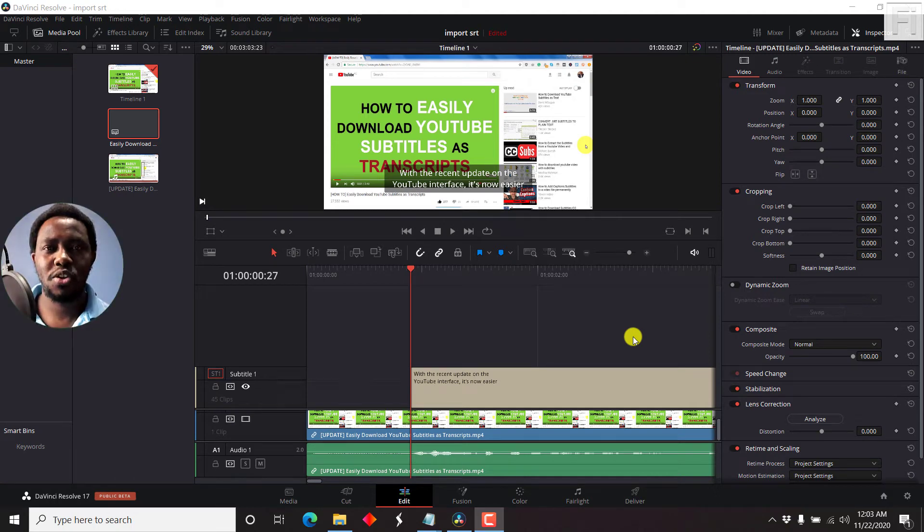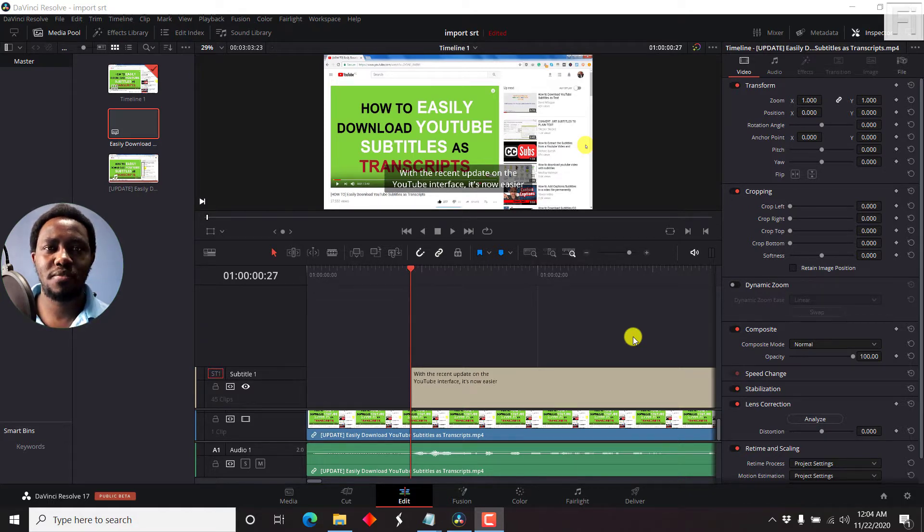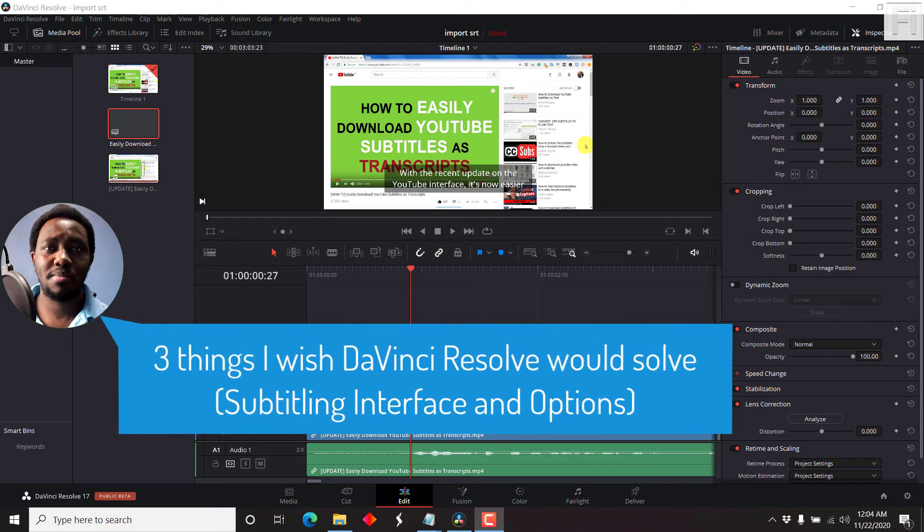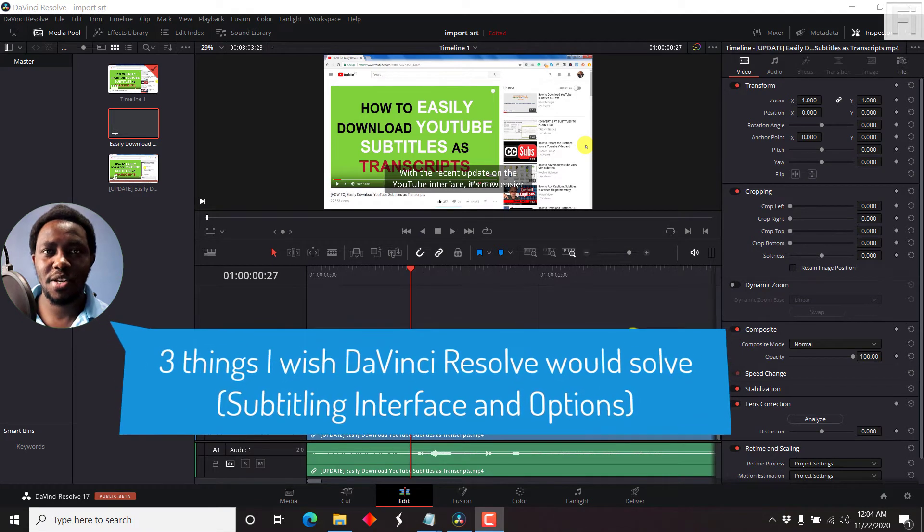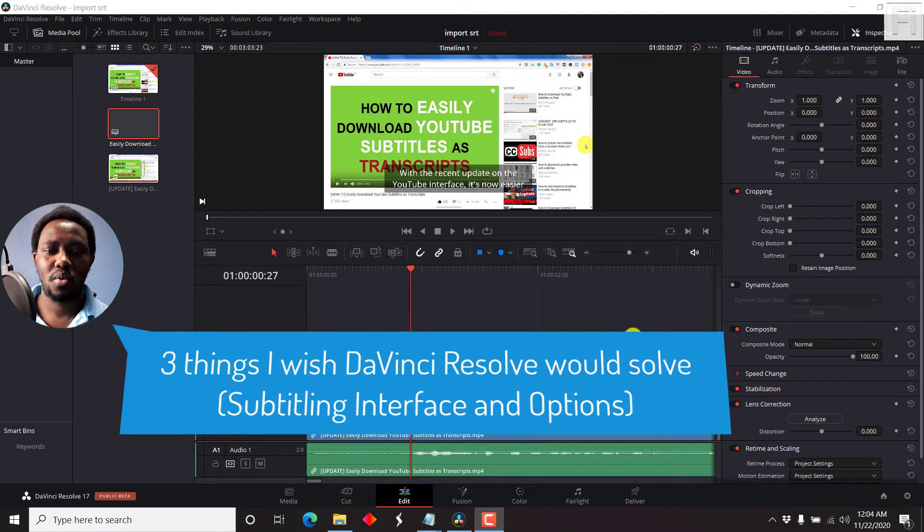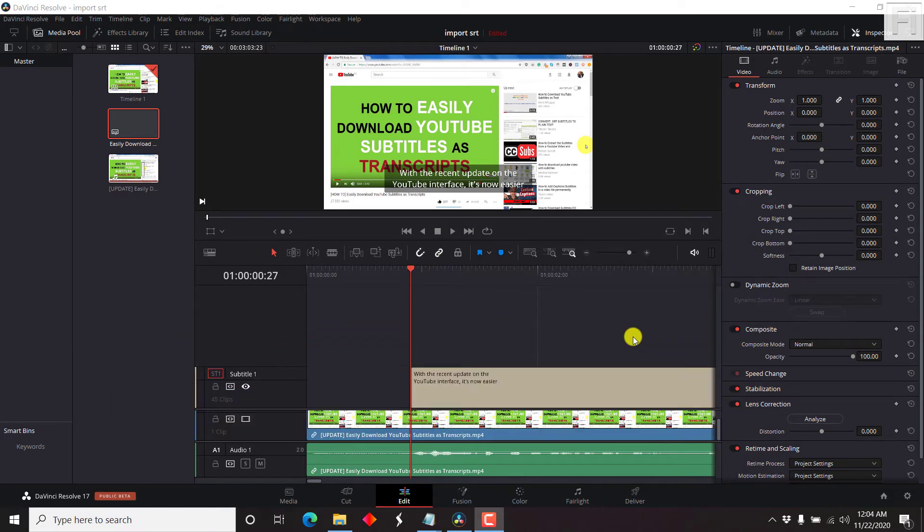Hi, this is David. And this is a video to point out three things I wish DaVinci Resolve would solve with their subtitling interface and options. Welcome to this video.